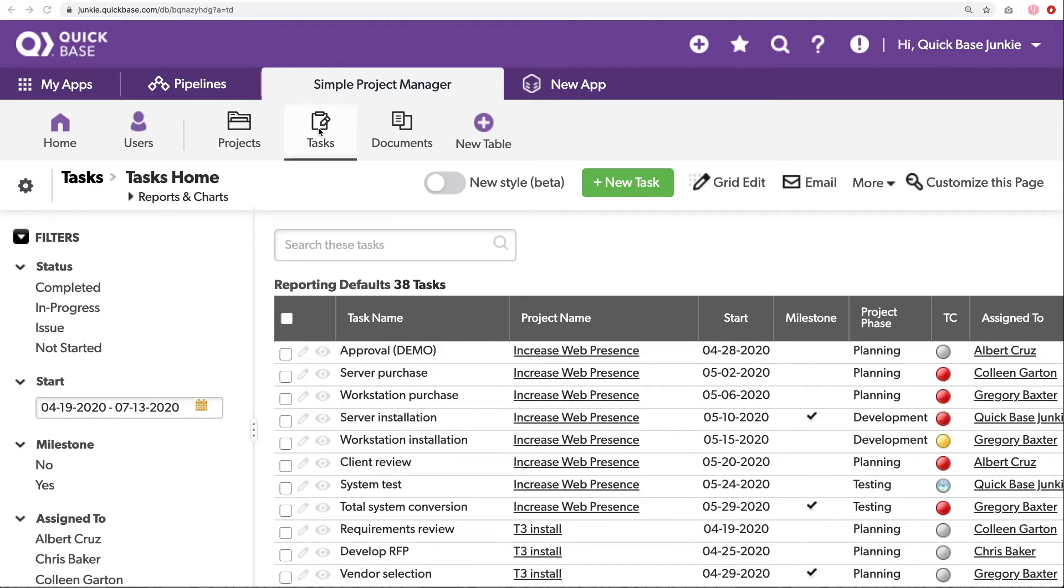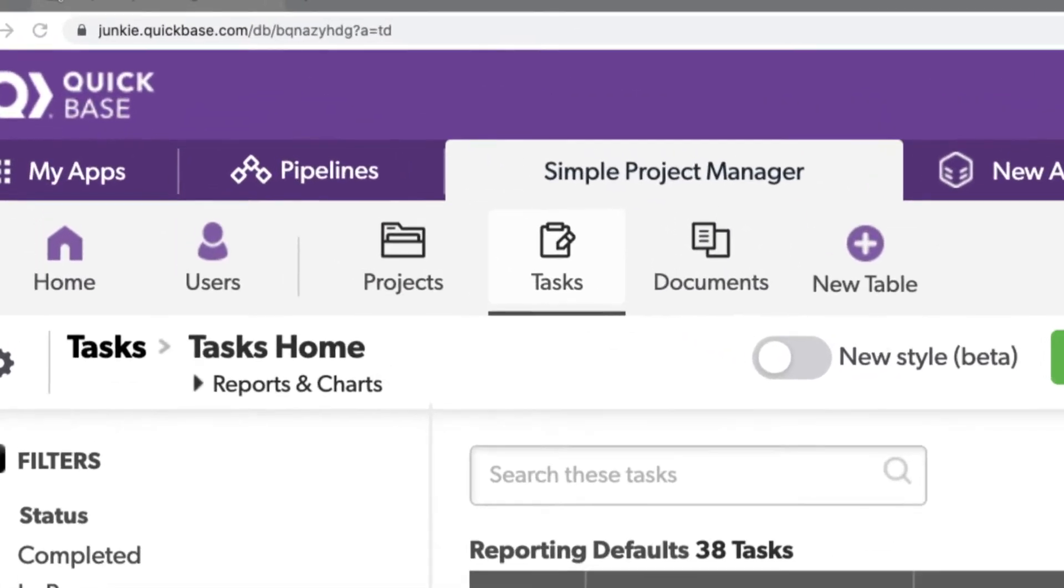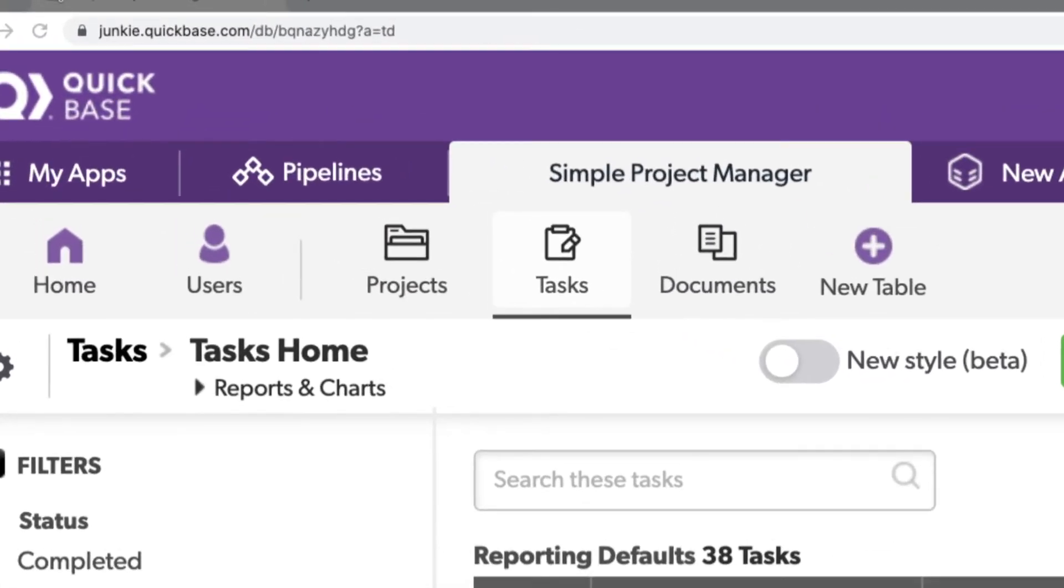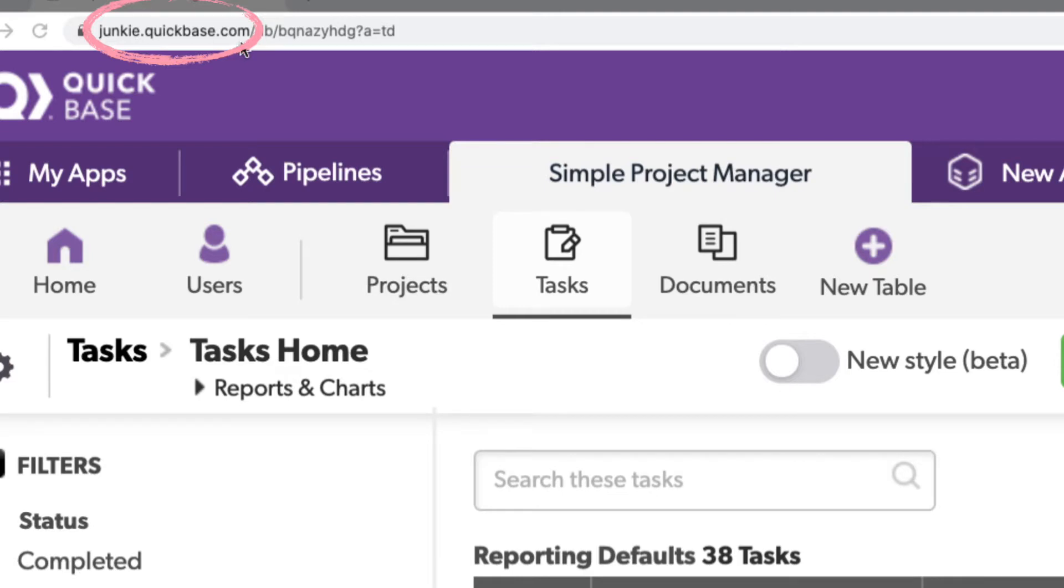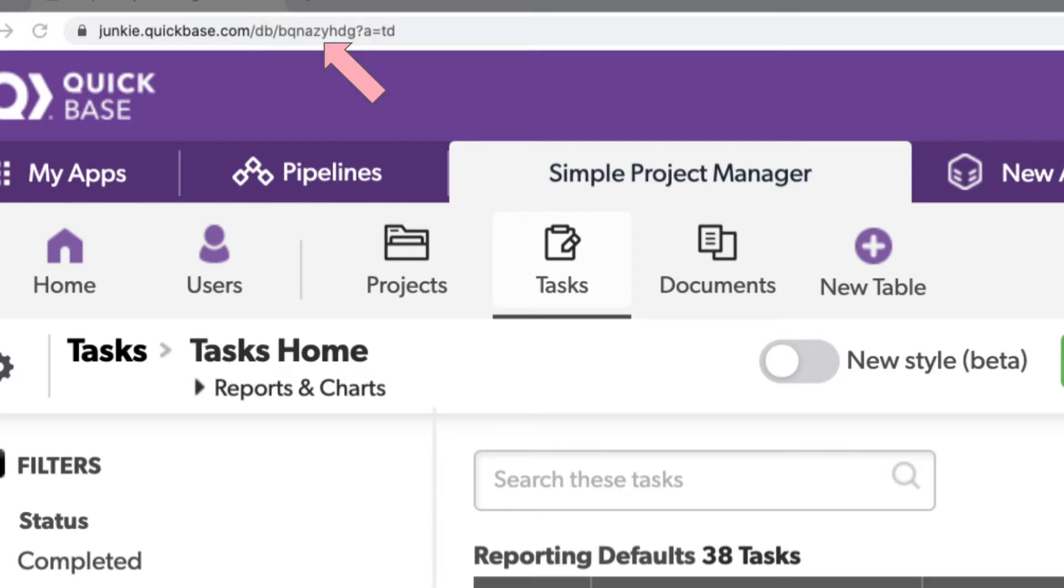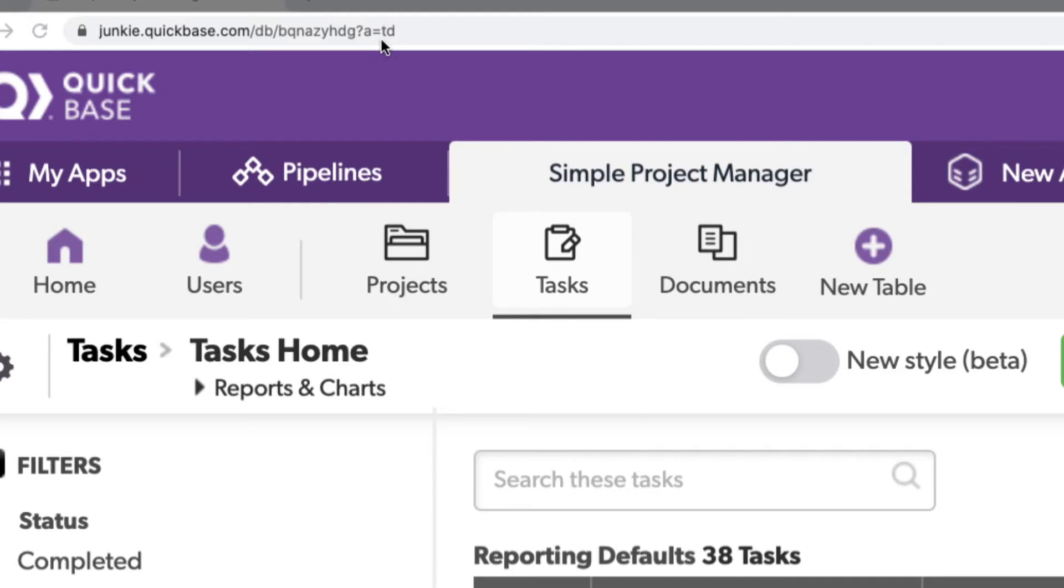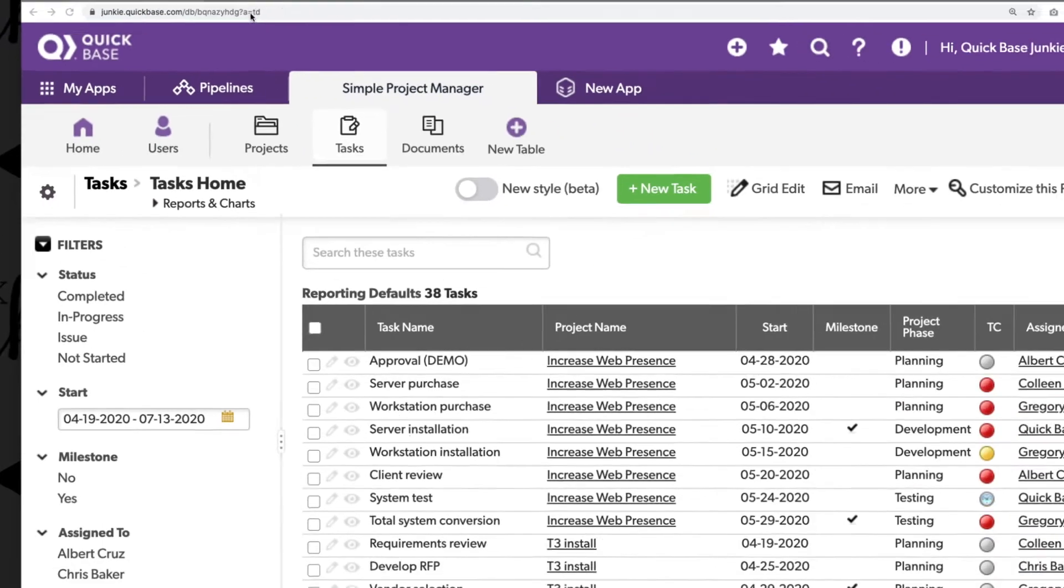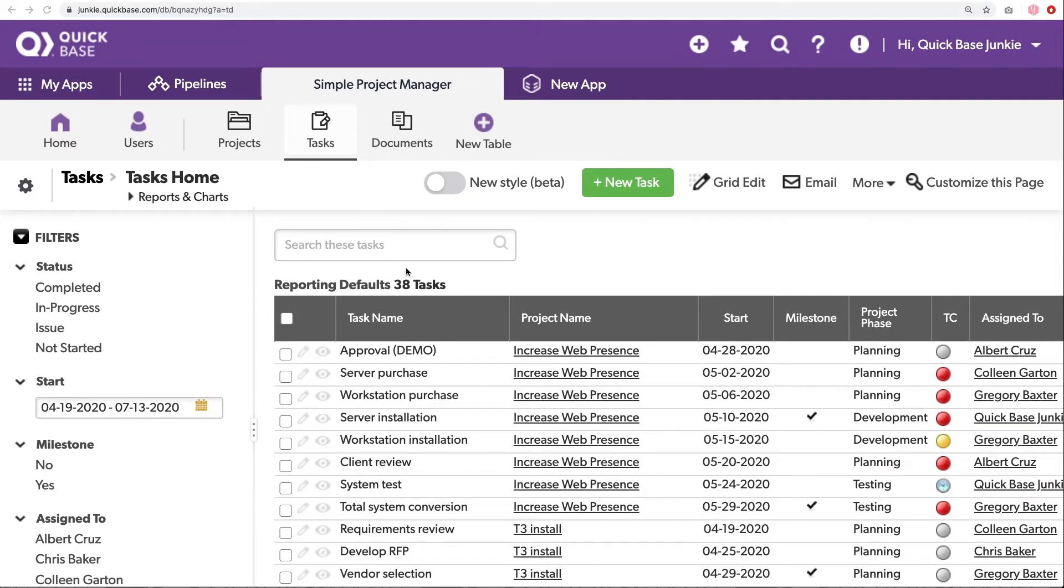Action buttons allow us to leverage actions through the URL. If you notice this particular URL, you can see it starts with what's called the URL root. That's the first part of this URL that contains the company name as well as quickbase.com. It's followed by a db slash, the ID for the table or the application. And then we've got a question mark and our action prompt. What follows this A equals action prompt is our action. In this case, TD displays the table homepage.